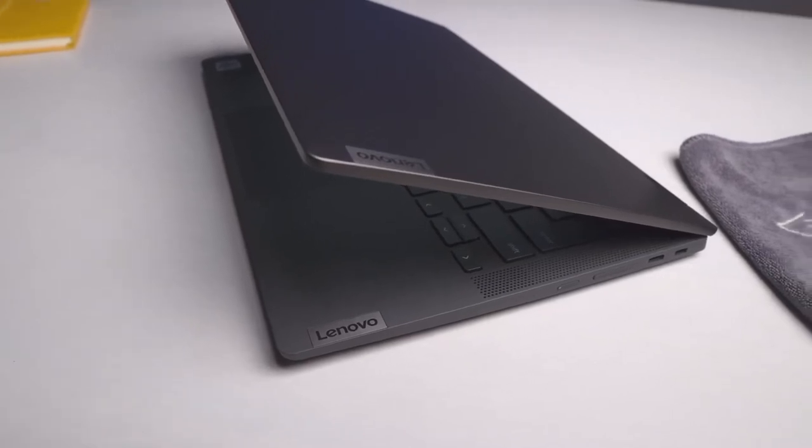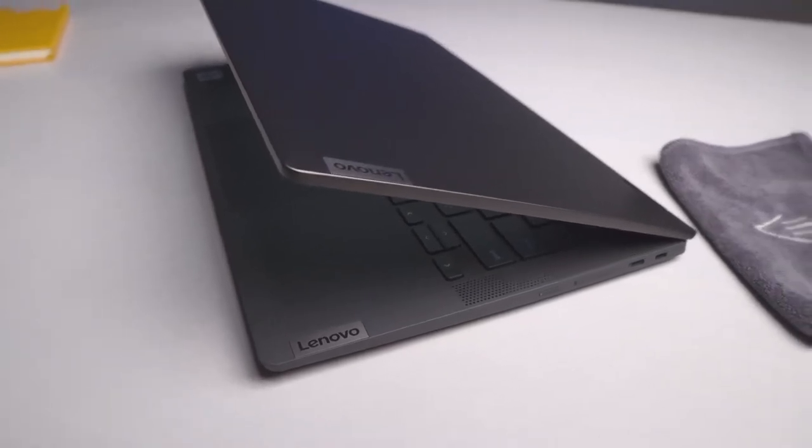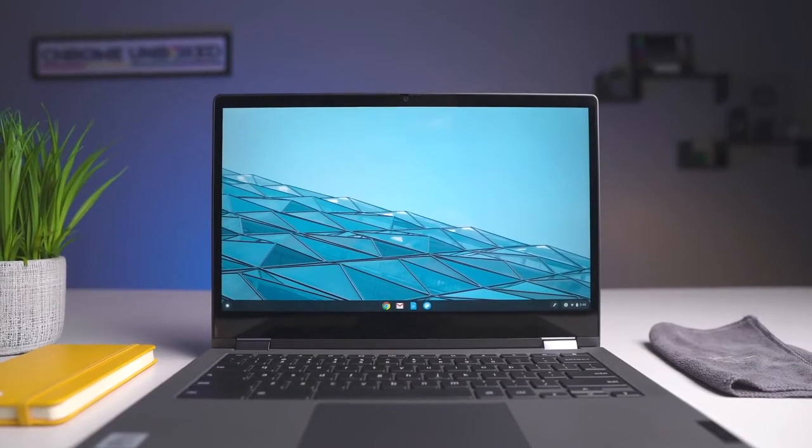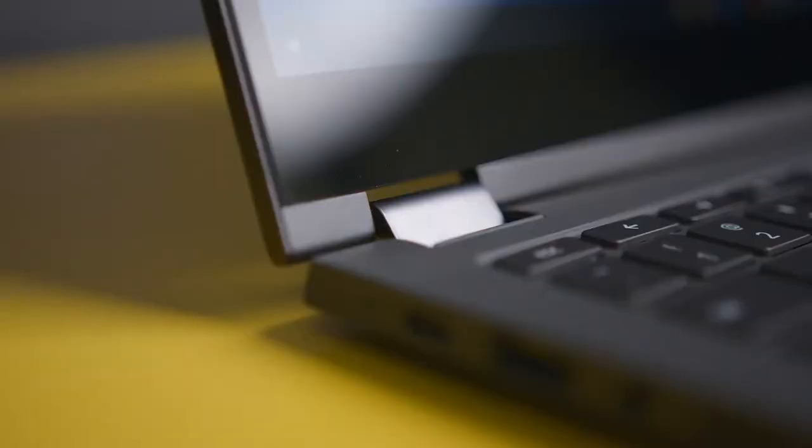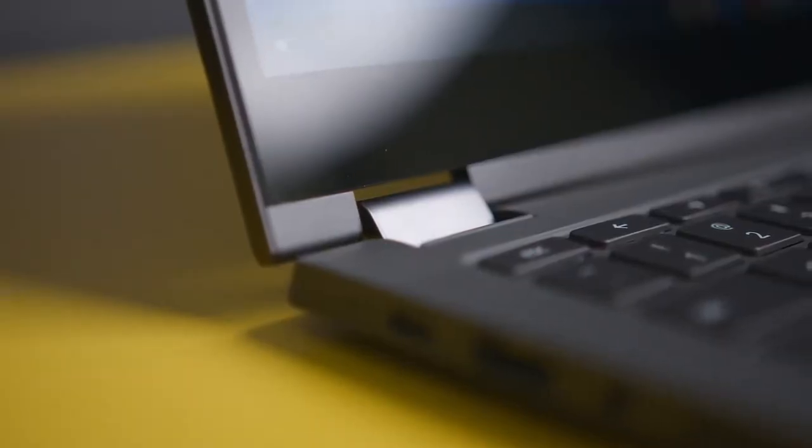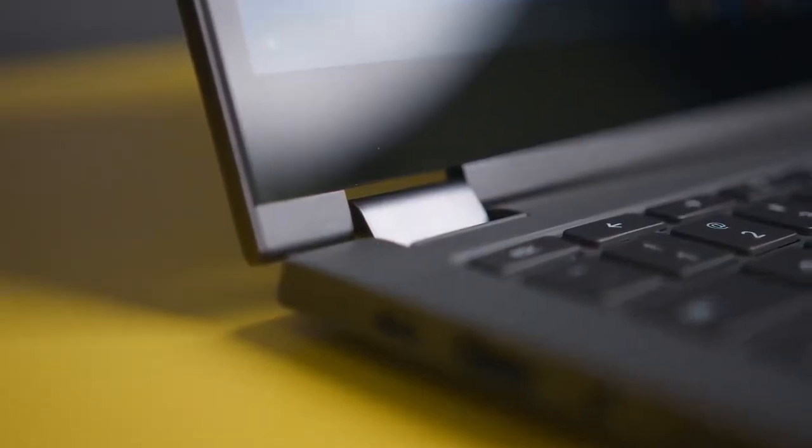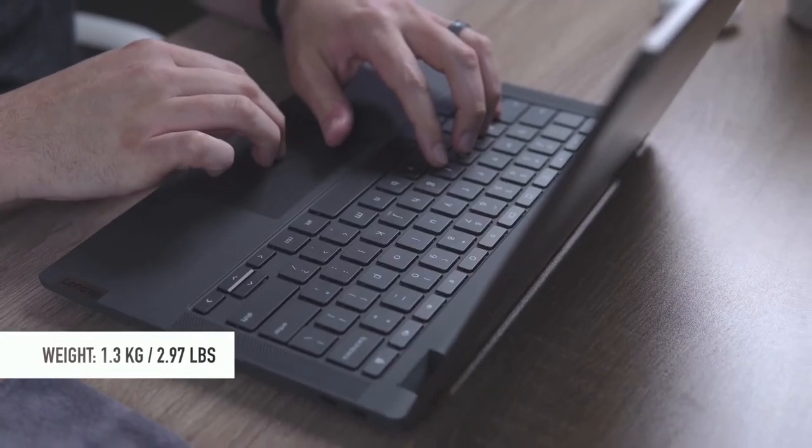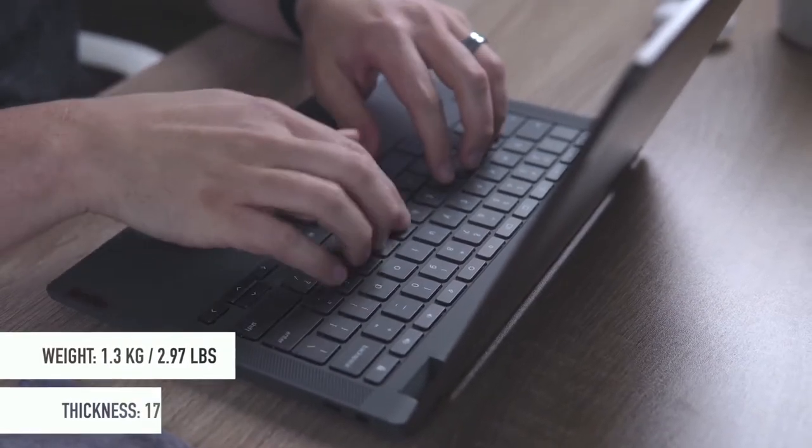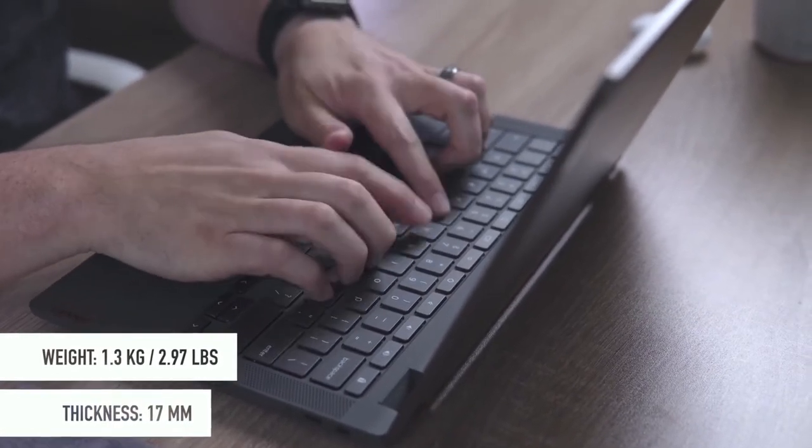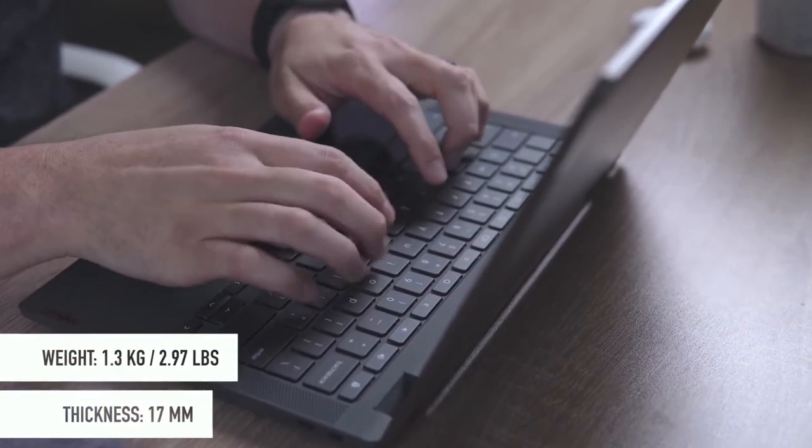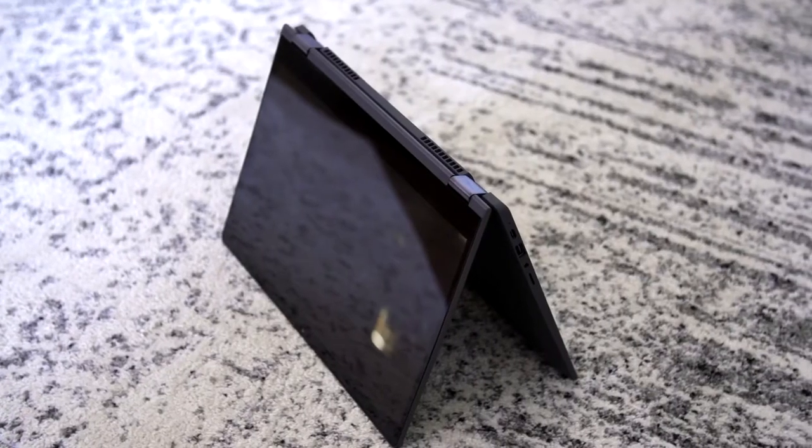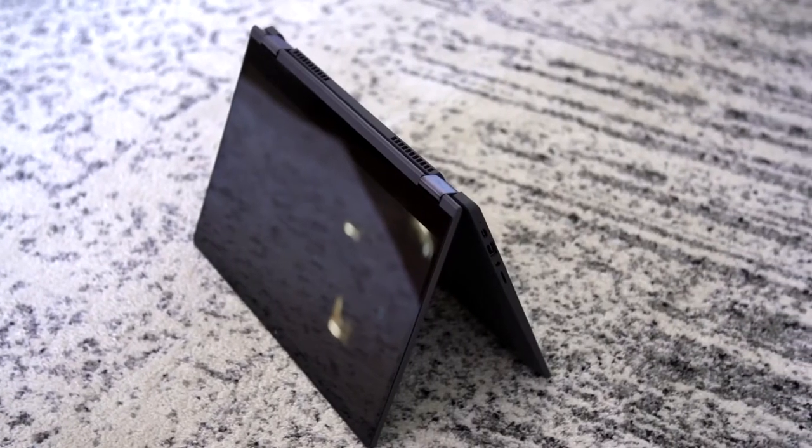But what I don't like is this huge bezel below the screen. Damn, it's like one and a half fingers thick. The keyboard and touchpad are not detachable and this whole thing weighs only 1.3 kilograms and the thickness is 17 millimeters.